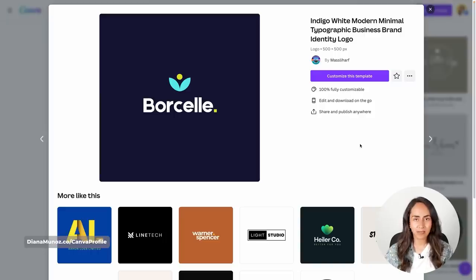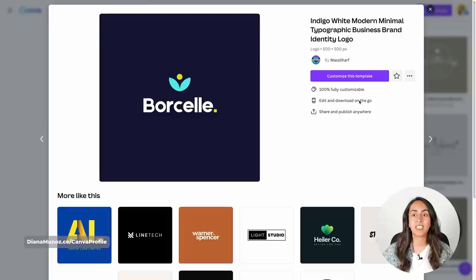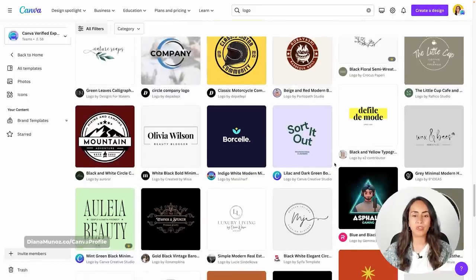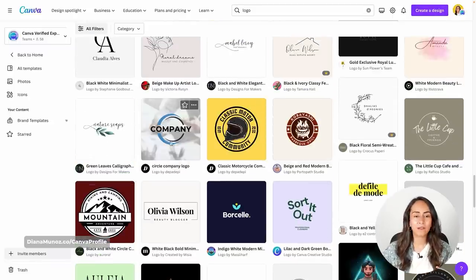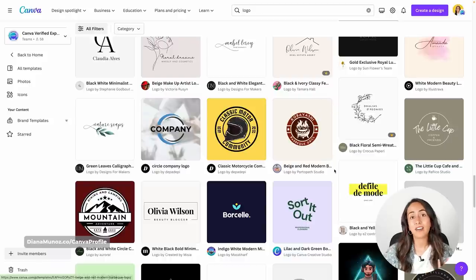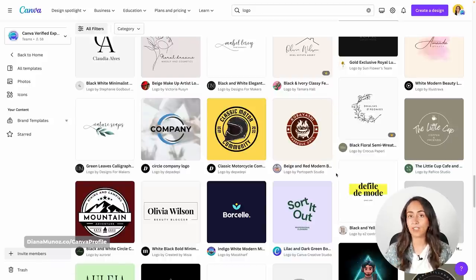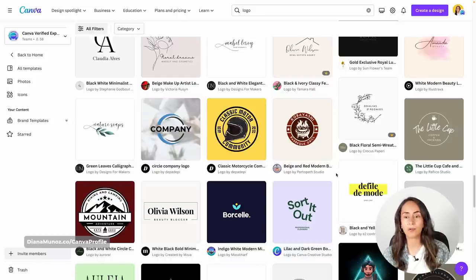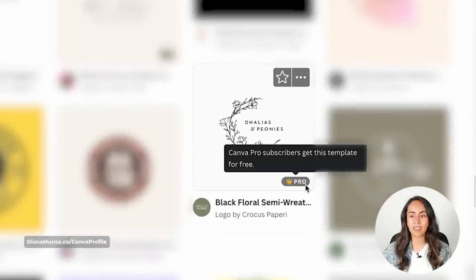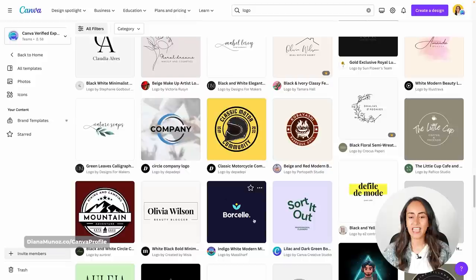Let's go back to the logo template that I selected. If you want to use any of these templates, you can click on customize this template. I want to show you, if you are new to Canva, that every template without a label is available for all Canva users — both free and Pro. If you see a template with a little crown, that means it is available for Canva Pro users only. This template right here is available for free.